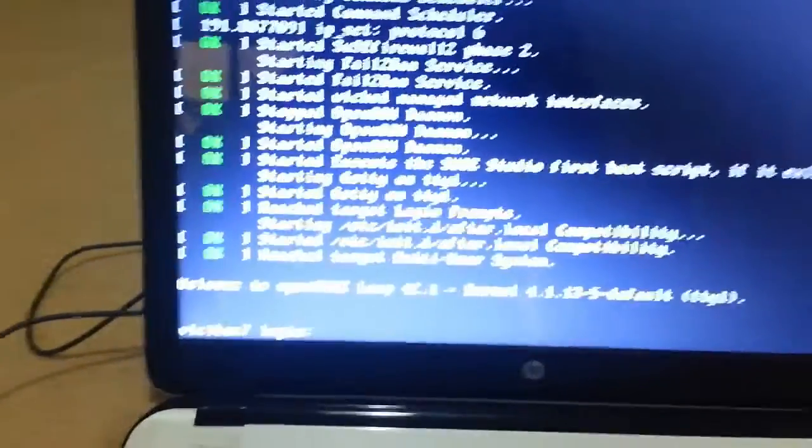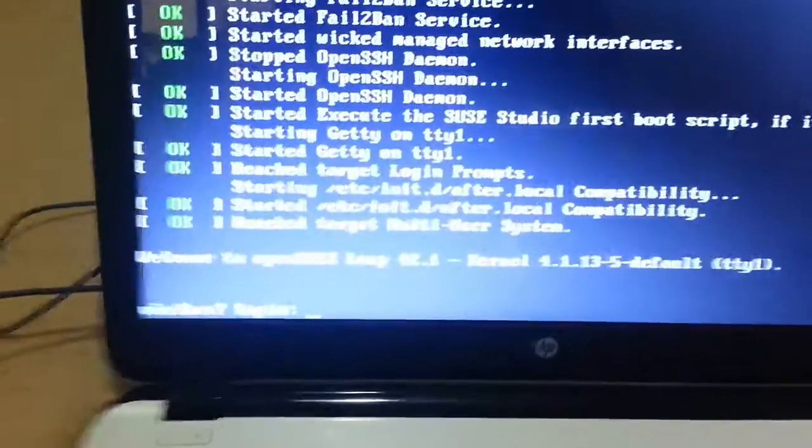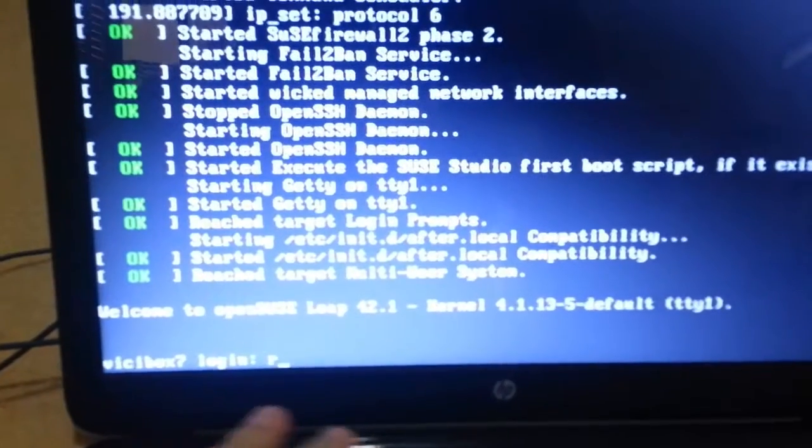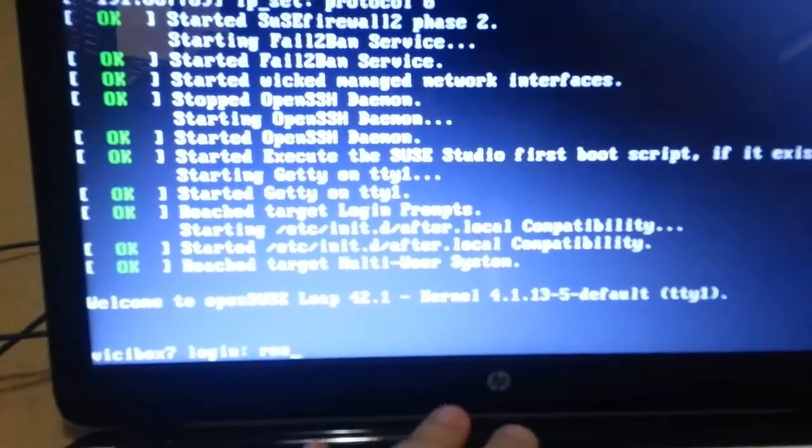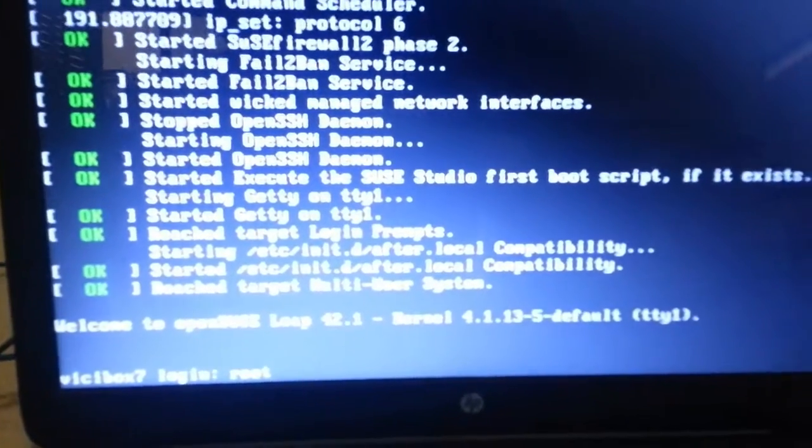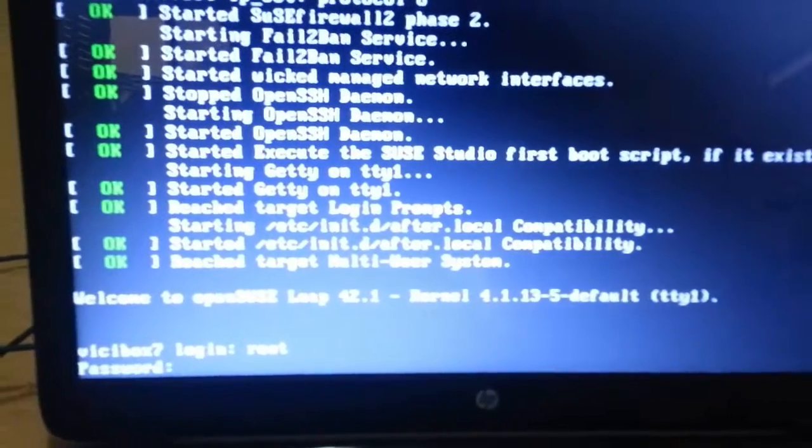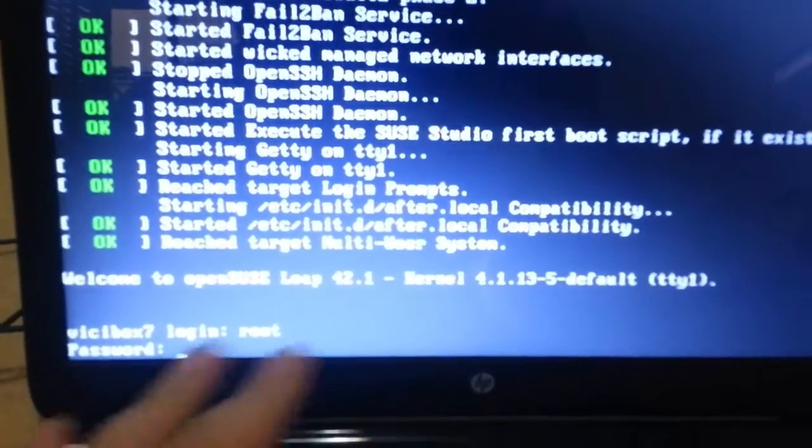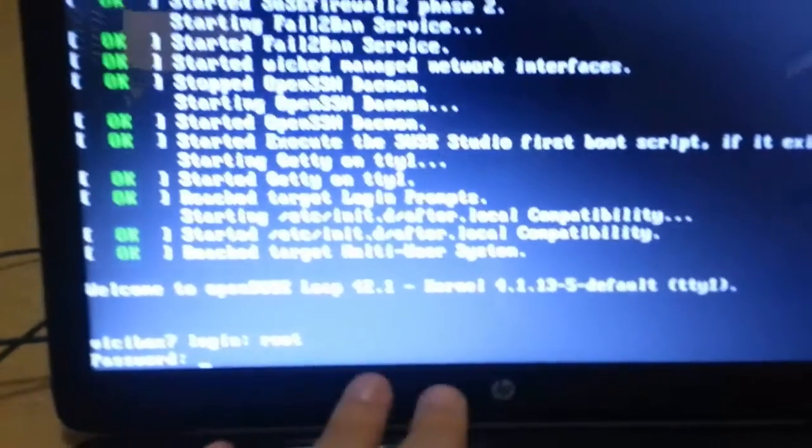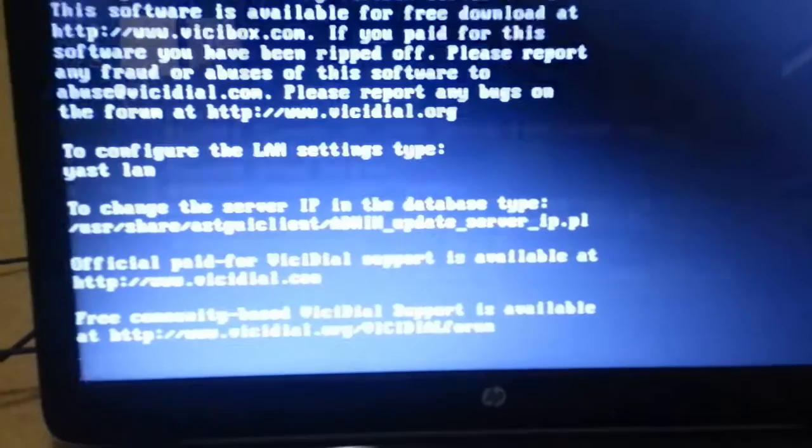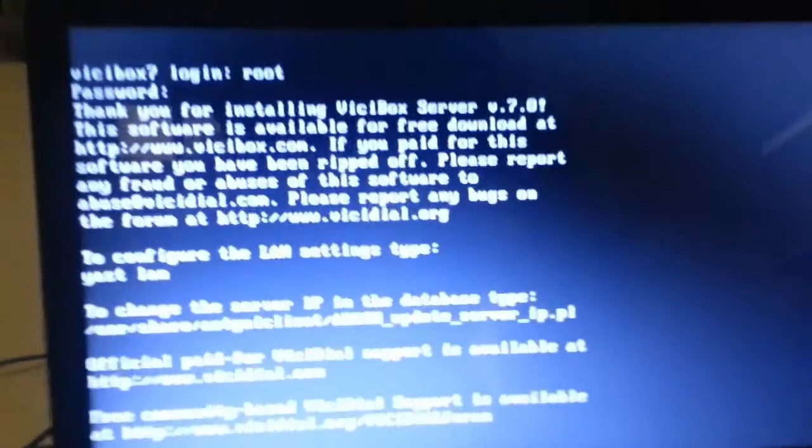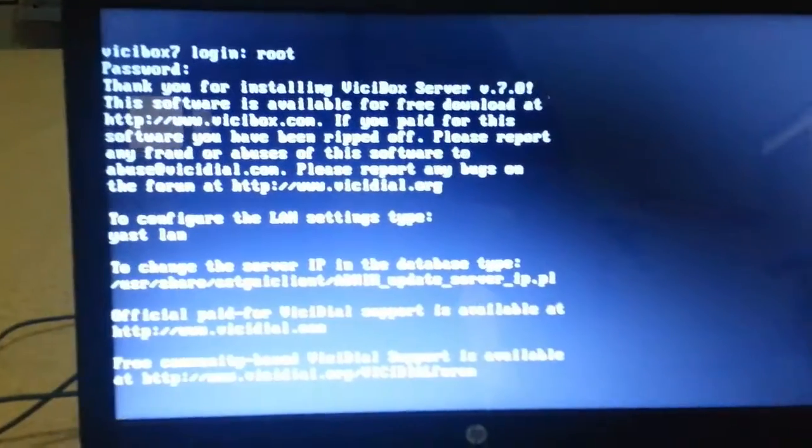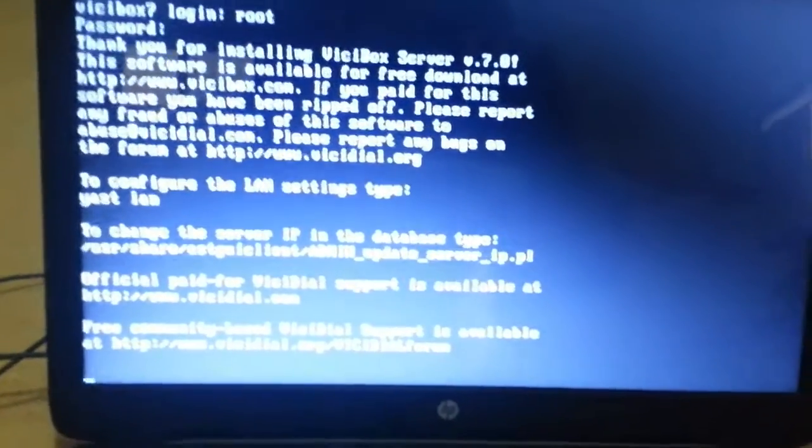So we're now going to log in. The username is root. Enter. And the password is vicidial, V-I-C-I-D-I-A-L. Enter. And we're in the system.